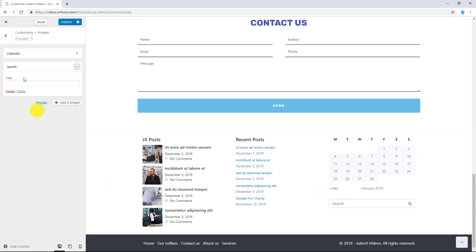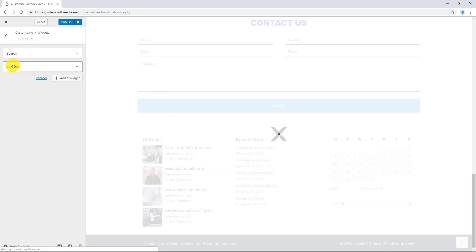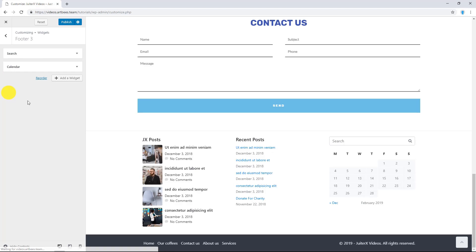And when you have more than one widget in each area, you can use drag and drop to reorder the widgets. Now, the search is above Calendar.